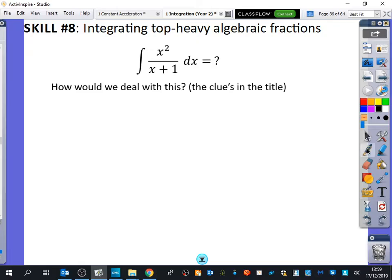We want to integrate something that looks like this. Now, this is going to sound a bit stupid because we talked about this in the last lesson. Can you tell me a rule of integration here that you cannot use and why? You can't use the reverse chain rule because the derivative of x plus 1 isn't x squared. You cannot do the reverse chain rule because the derivative of this is not this.